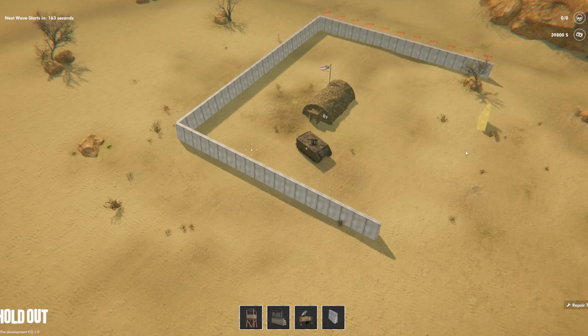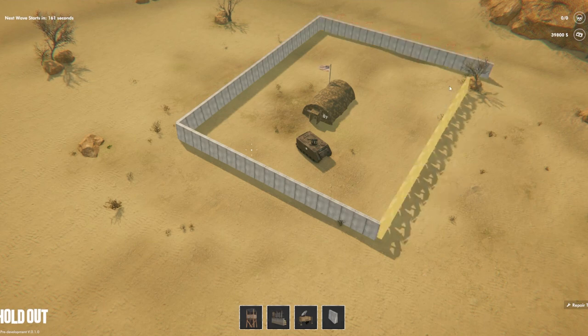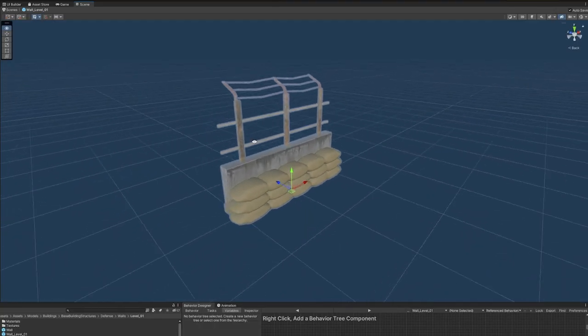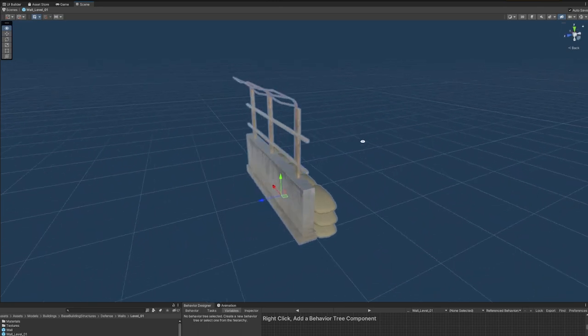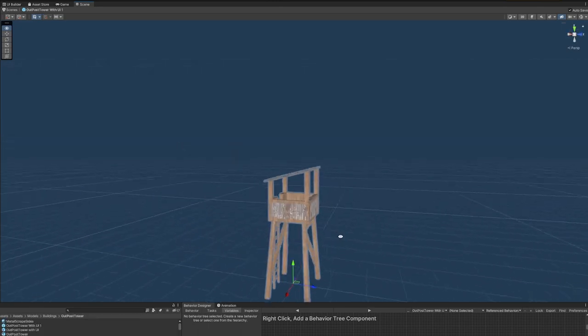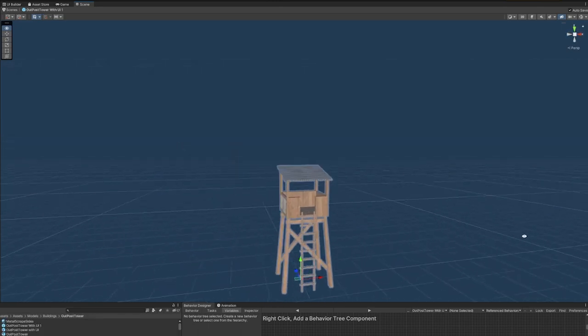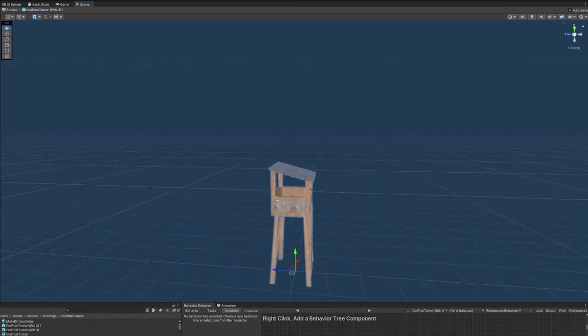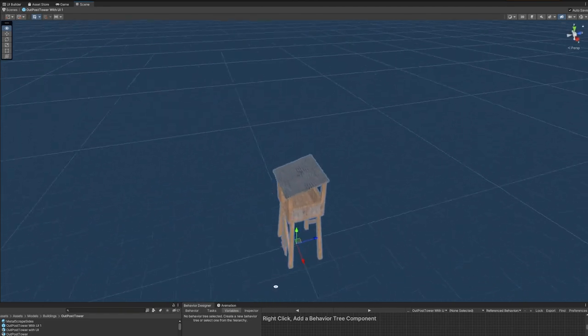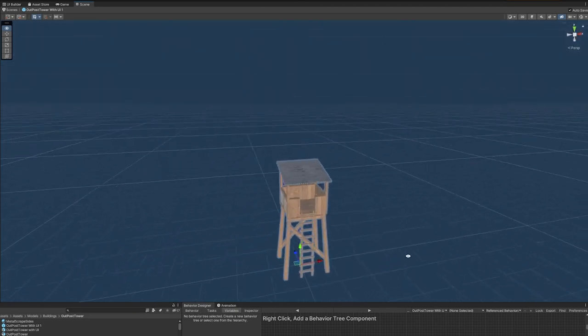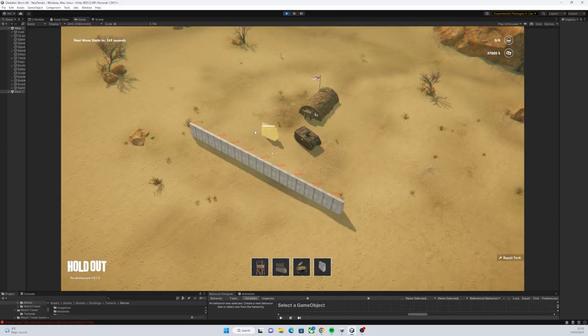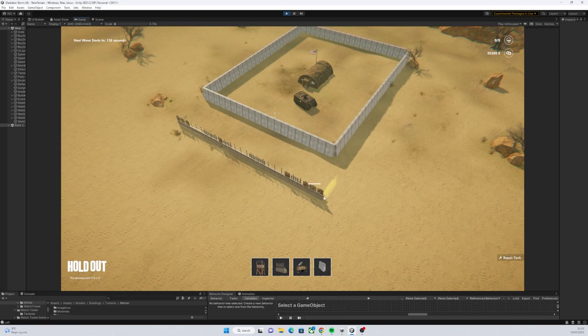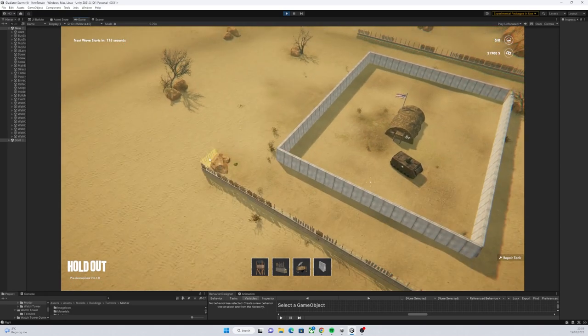Then, we began adding some more additional buildings. So, we had a scrap wall and a scrap tower. The thought here was that these were just built from whatever could be found laying around in the middle of the desert. Then, as you earn money, you can buy more expensive materials to make your buildings from.